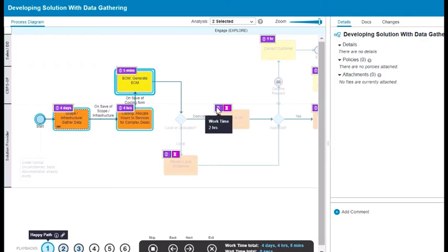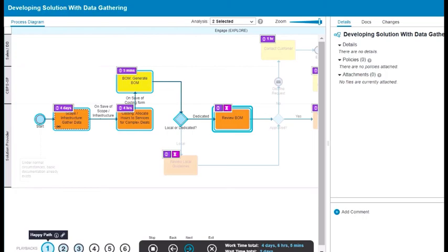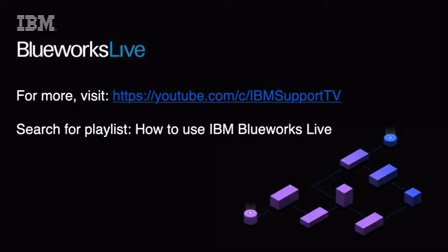You can also see the value of the playback wait time and work time analysis in the playback controls. This value represents an aggregation of wait time and work time for this particular playback. As you move through the playback, the values are updated.